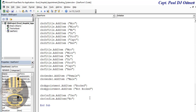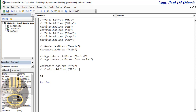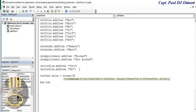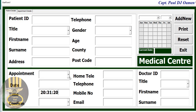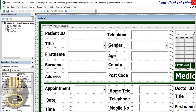Also in Form_Initialize, load the current time: txt_time.Value = Format(Time, "hh:mm"). If I run it, the current time appears. I decided I don't need the seconds so I removed them — just hours and minutes is fine.